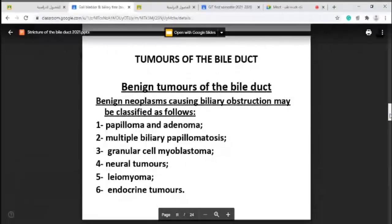Now we discuss tumors of the bile ducts. Any tumor may be benign or malignant. Benign neoplasms causing biliary obstruction include: papilloma or adenoma from the mucosa, multiple biliary papillomatosis, granular cell myoblastoma, neural tumors, leiomyoma, and endocrine tumors. These are benign tumors affecting the biliary tree and causing obstructive jaundice.